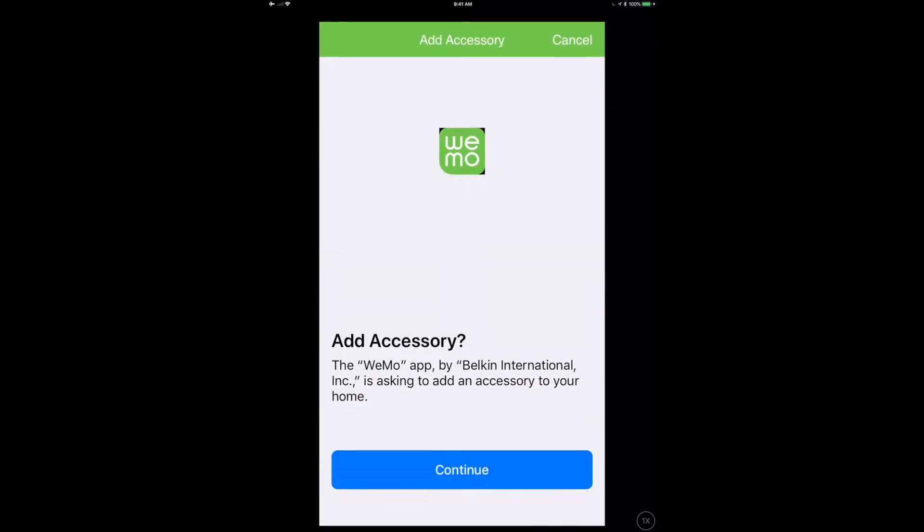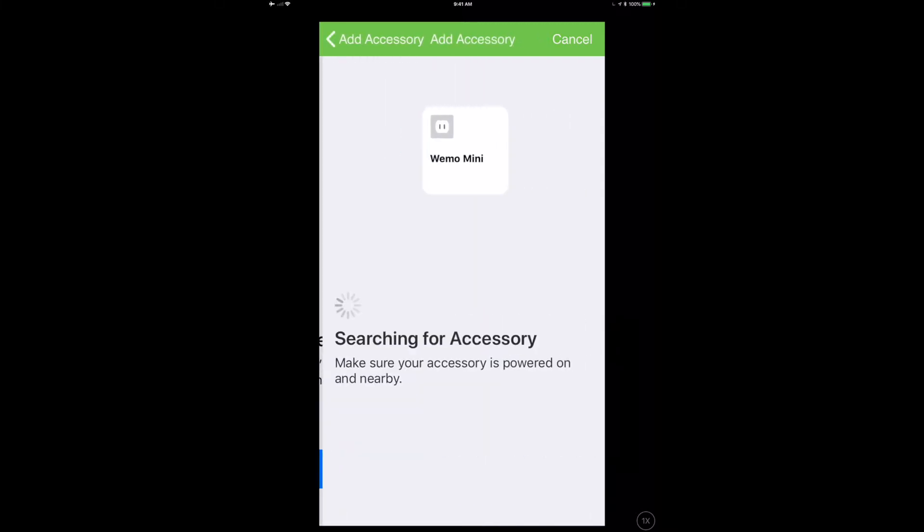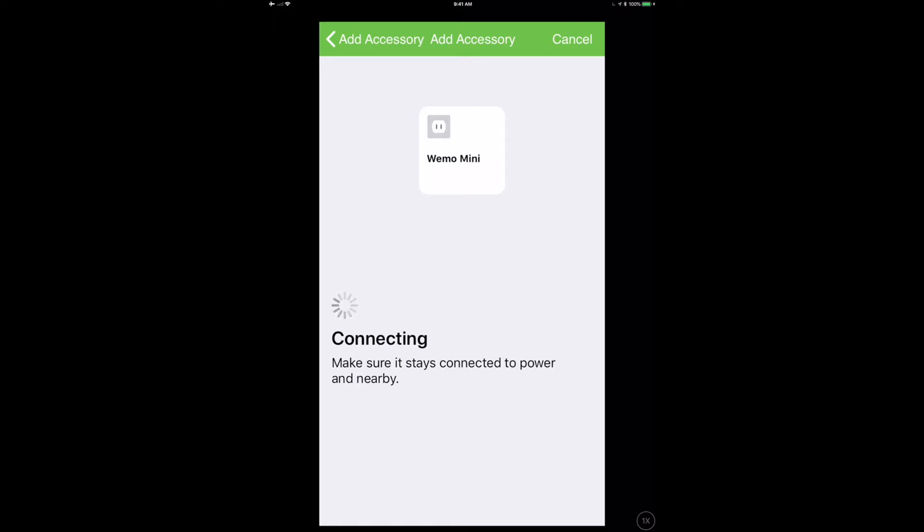And just like magic, look at that, add accessory. Do I want to add this? I'm going to say continue. And WeMo Mini, so I'm adding it in. And you'll notice here there is no HomeKit code, because there is no HomeKit code for this device. In iOS 11.3, at least as far as I understand it, this is going to be generated at the time that you connect this.